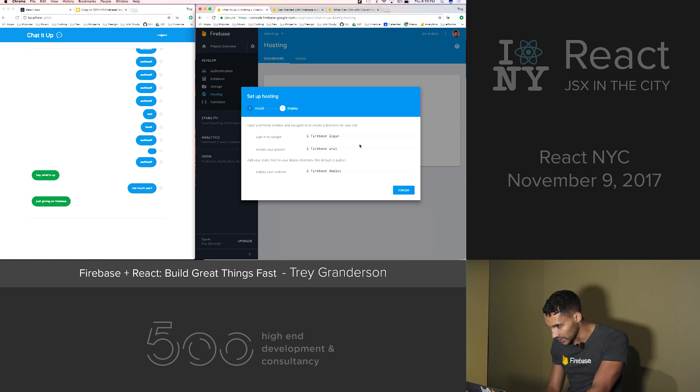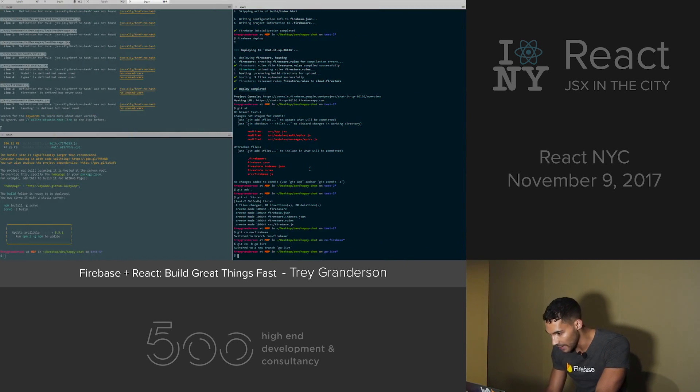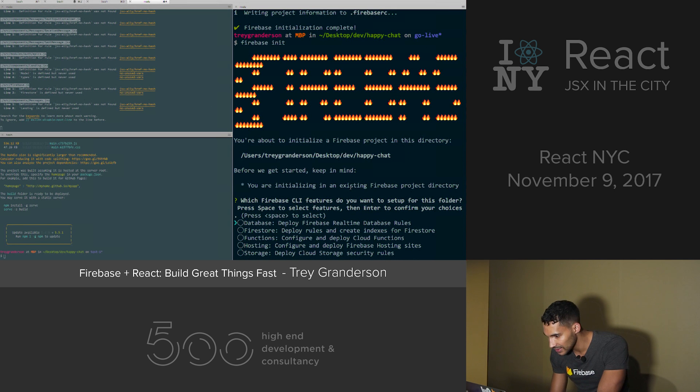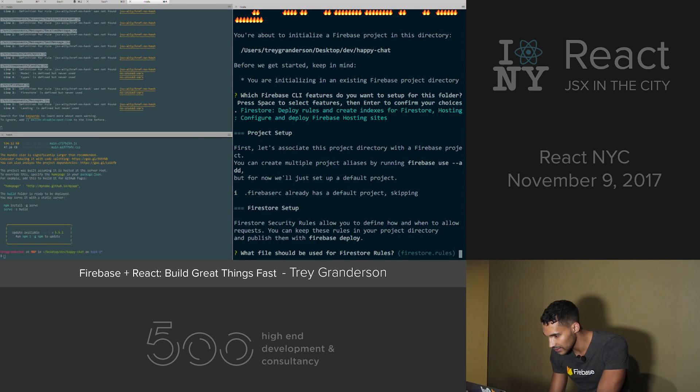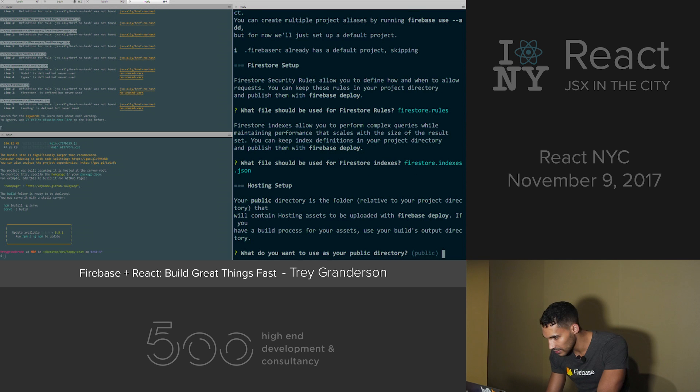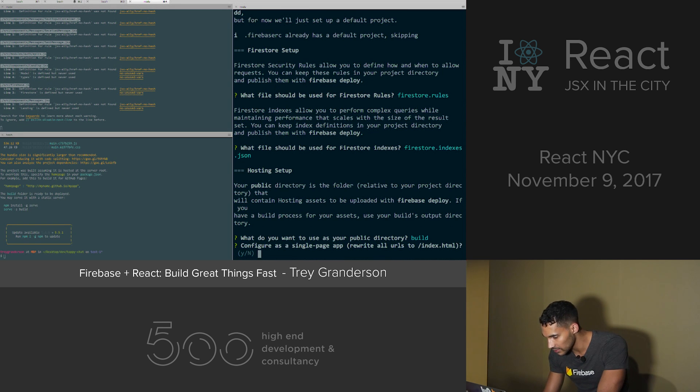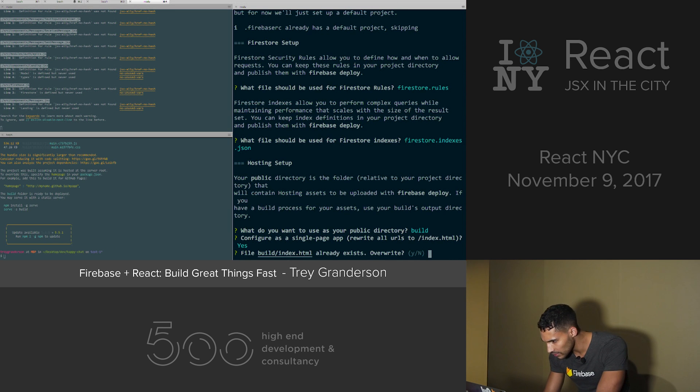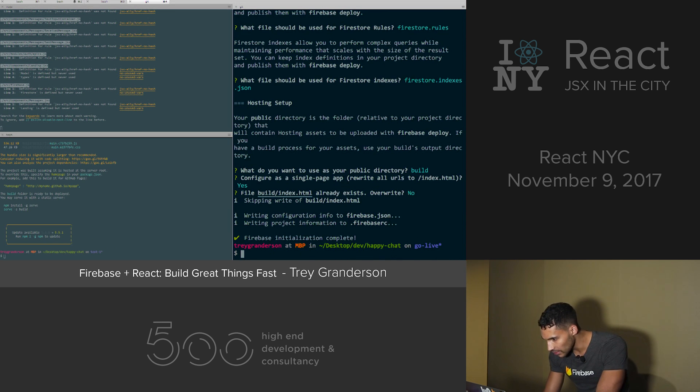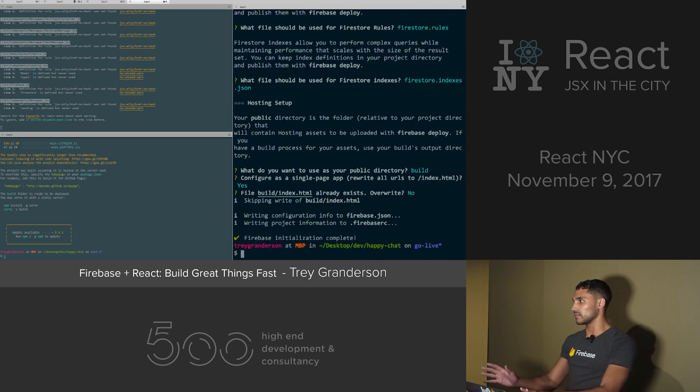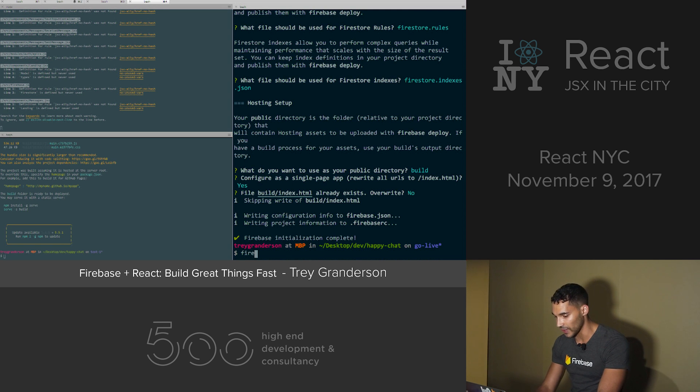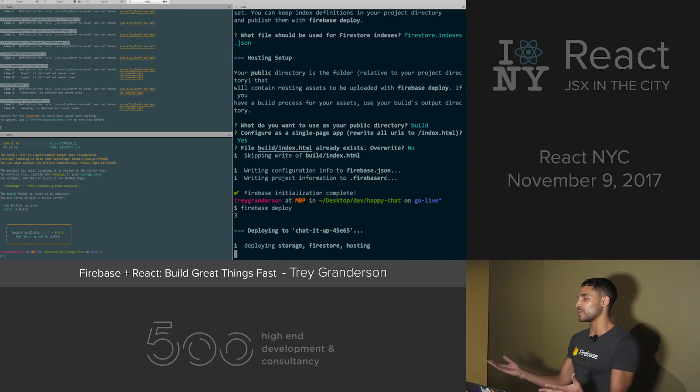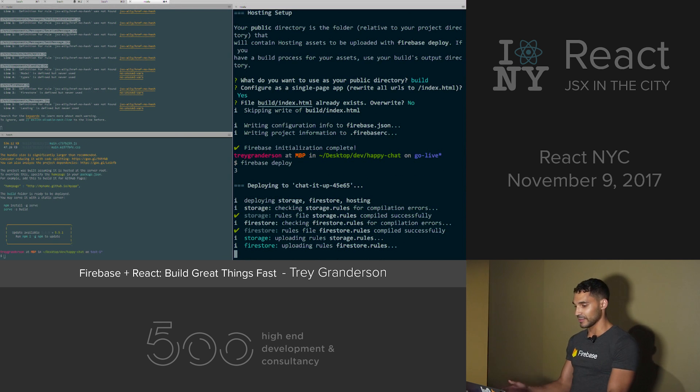So I've already done that. I'm already logged in. So I'm going to initialize my app here. There it is. Okay. That was it. Like I deployed it. And then I just do Firebase deploy. And then it's deployed on an HTTPS server. Amazing.